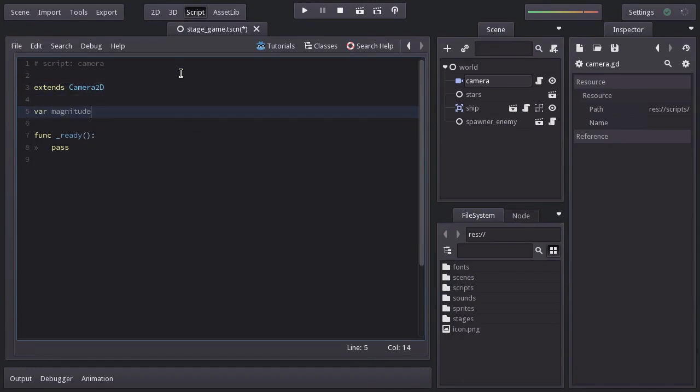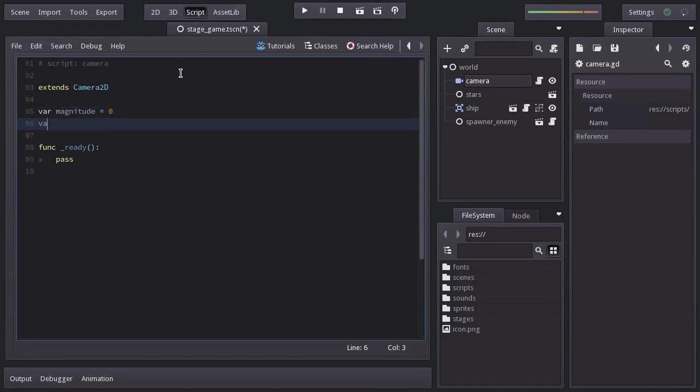Let's declare two variables. One named magnitude equal to 0, which specifies how strong the shaking is, and another one named timeLeft equal to 0, to keep track of the remaining time since the shaking started.